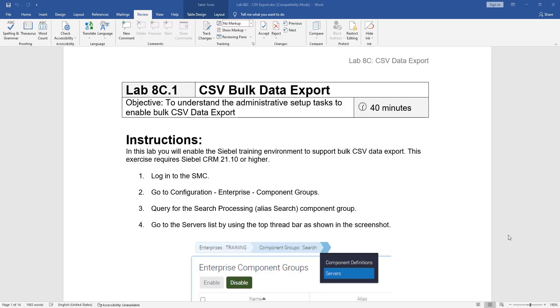Hello and welcome to the first exercise in the CSV data export chapter of the Siebel 22 workshop. In this first part of the exercise we are going to understand the administrative setup tasks to enable the bulk CSV data export. Keep in mind that CSV data export is a relatively new feature so your training environment should be on Siebel 21.10 or higher.